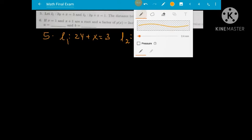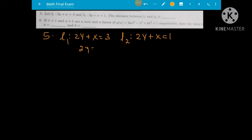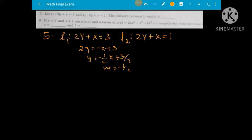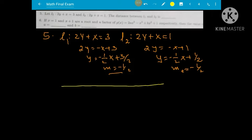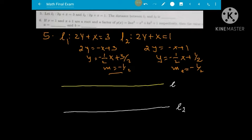For two parallel lines: the first line 2y plus x equals 3 gives y equal to negative one-half x plus 3 over 2, so slope m1 equals negative one-half. Similarly, the second line 2y equal to negative x plus 1 gives y equal to negative one-half x plus one-half, so slope m2 equals negative one-half. Both lines have equal slopes, confirming they are parallel.